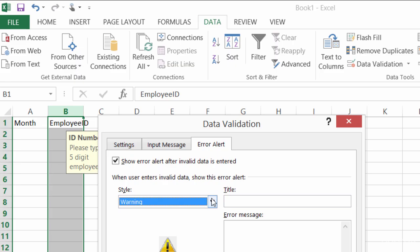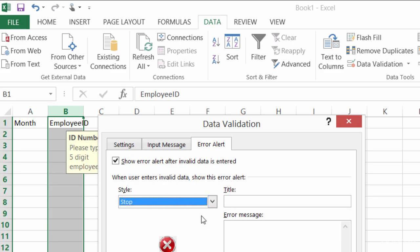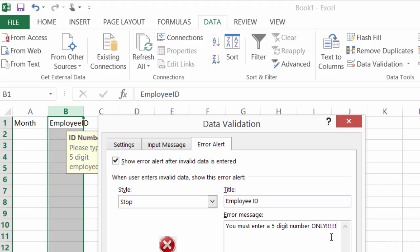Alright, so I'll switch that back over to stop, and I will title this one employee ID. Now if you don't give this a title here, it'll say Microsoft Excel, and my error message will be, you must enter a five digit number only. I'll be a little aggressive there, because I already told them once, right?